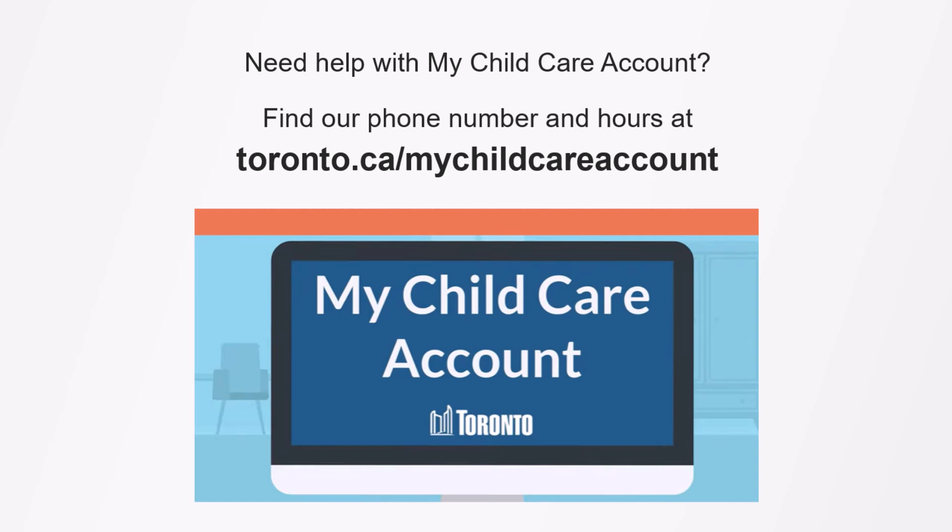You can call us if you need help or have any questions. Our phone number and other details are at toronto.ca/mychildcareaccount and in emails you've received from us. Thanks for using My Child Care Account.